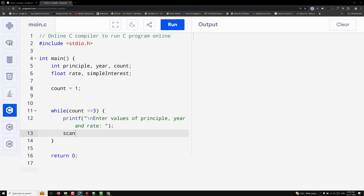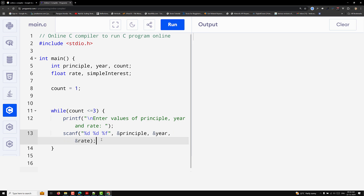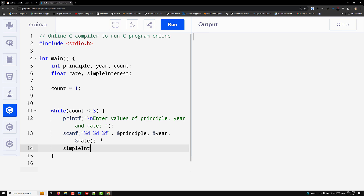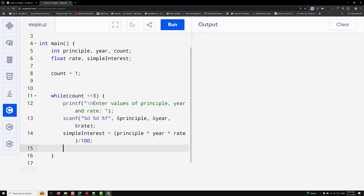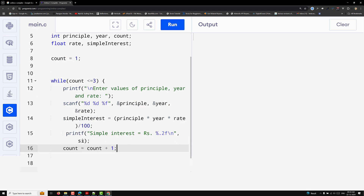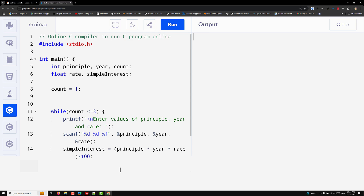I use scanf to read in the three values: principal, year, and rate. Then I calculate: simple_interest = (principal * year * rate) / 100. I then print the simple interest result, and finally increment count++ to advance the loop counter.